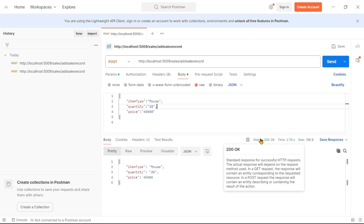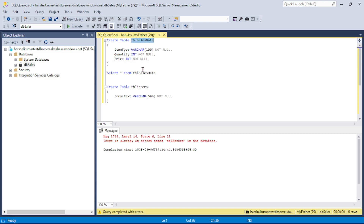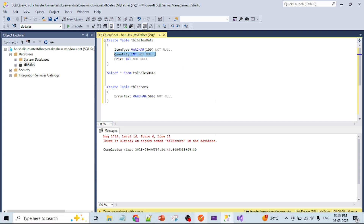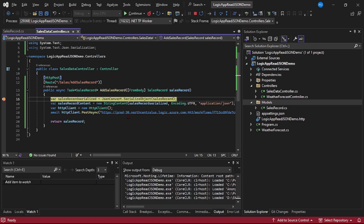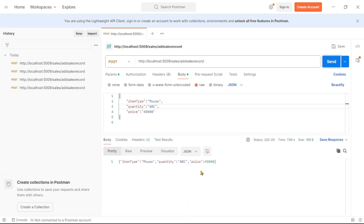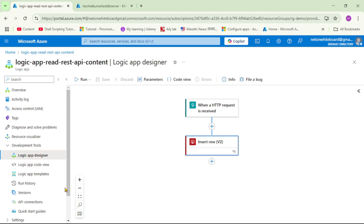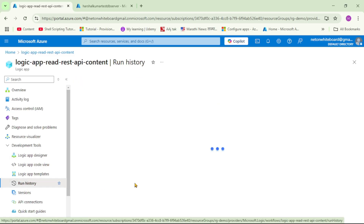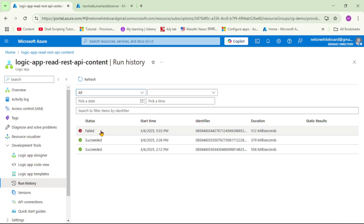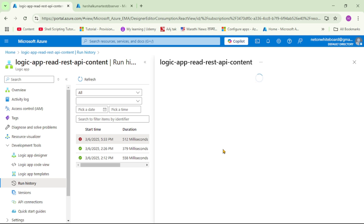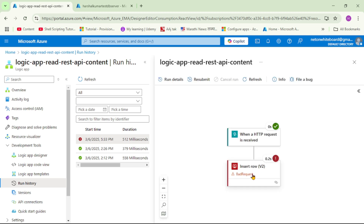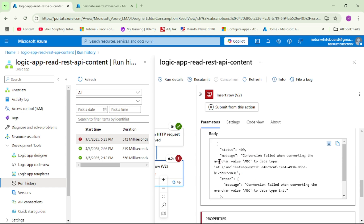Let's provide invalid quantity — I'll set quantity equal to 'abc'. Looking at our SQL Server table 'tbl_sales_data', the quantity column type is integer. After sending the request and hitting continue on the debugger, let's check the Logic App run history. Our Logic App has failed — it says 'Bad Request', and we can see the error detail: 'conversion failed'.